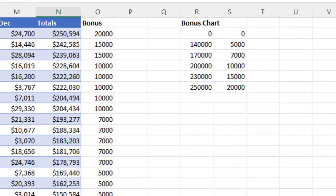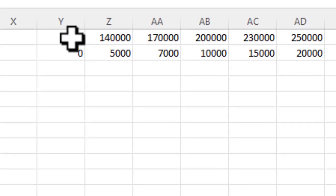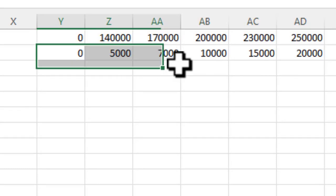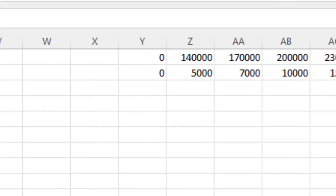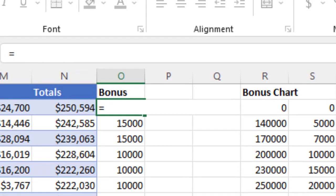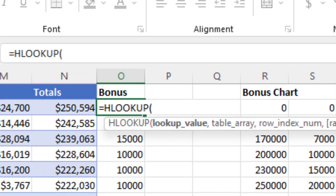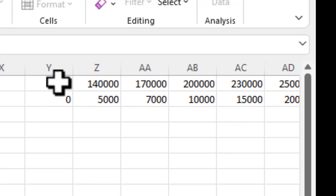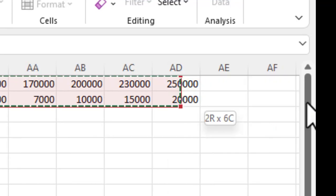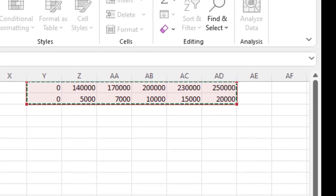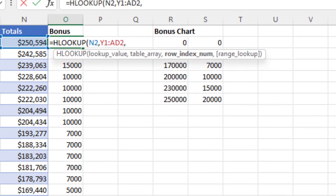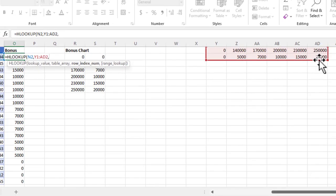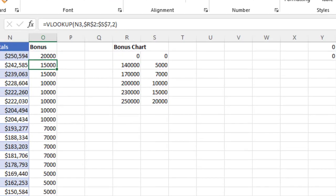I've created a horizontal chart where I have the sales totals here in row one and row two has the bonus amount. We're going to change this to an HLOOKUP, which stands for horizontal. I'm going to tab and the lookup value is again the sales total. Then the table array is now the horizontal table. I do comma and then my row index number. It's the second row instead of the second column, so I'm going to do two there. I'm going to close that out and hit return.